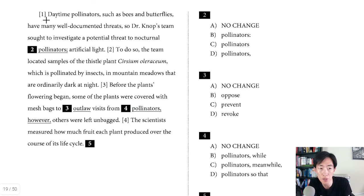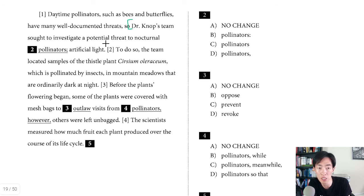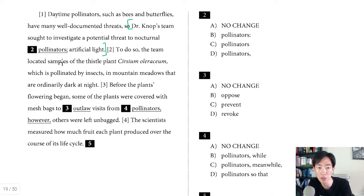Question two. The sentence starts: 'Daytime pollinators such as bees and butterflies have many well-documented threats. So Dr. Knott's team sought to investigate a potential threat to nocturnal pollinators artificial light.' We can focus on this independent clause. They're using a semicolon between 'pollinators' and 'artificial light' — this is an incorrect use of a semicolon. Semicolons are used to separate two independent clauses, sentences that are very closely related. So we'll cross off A for that reason.